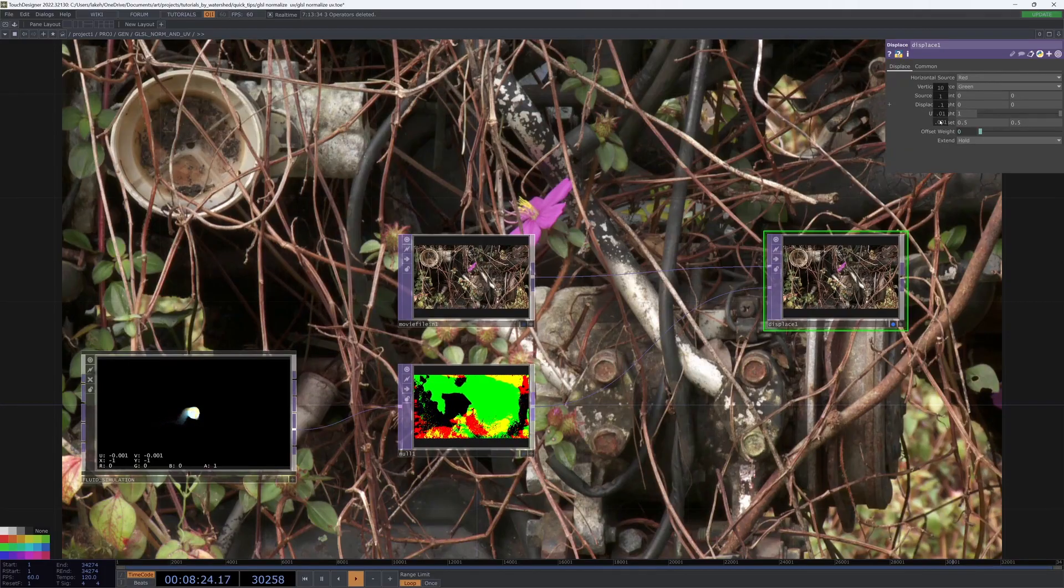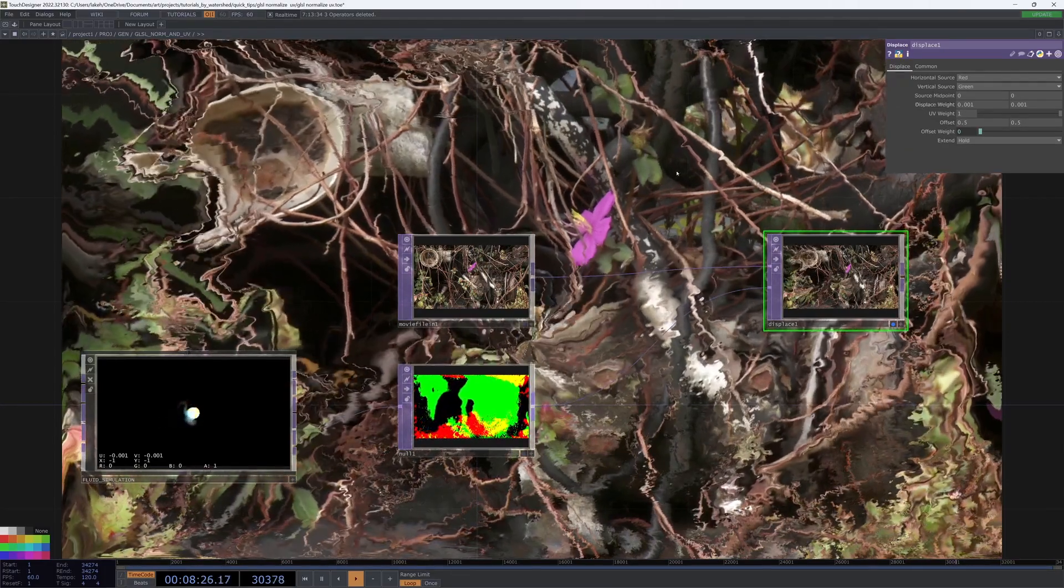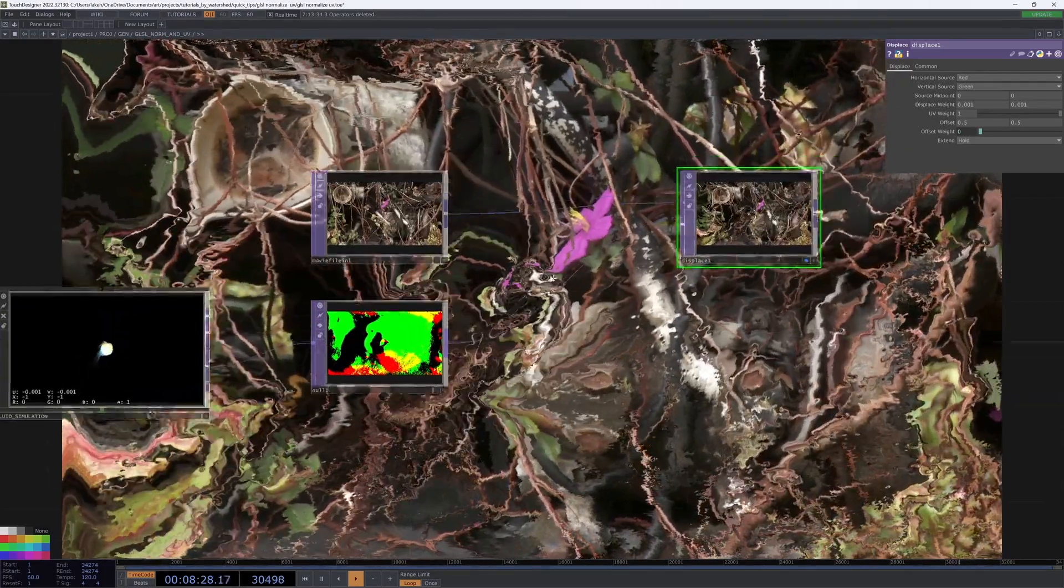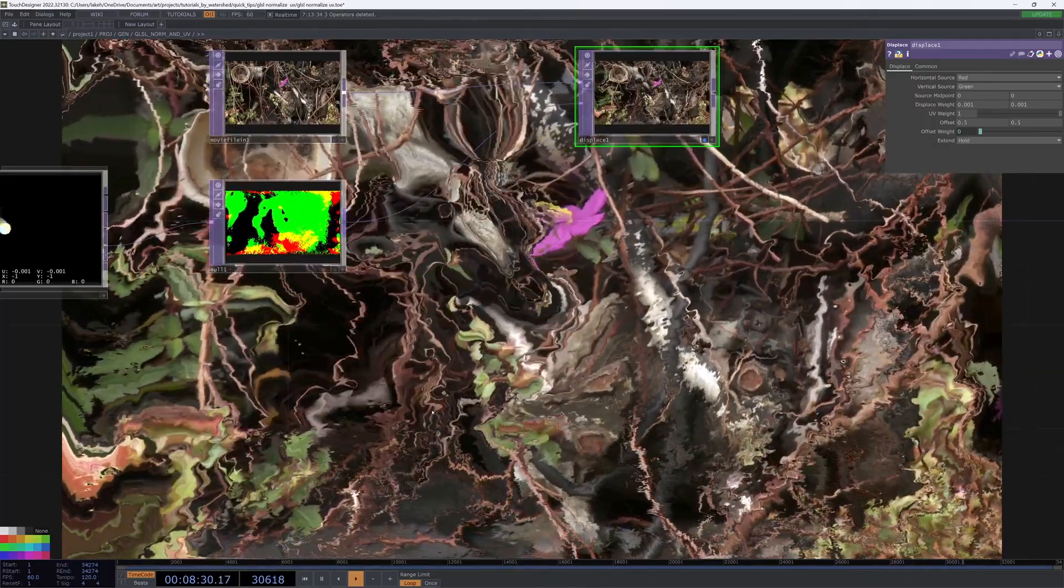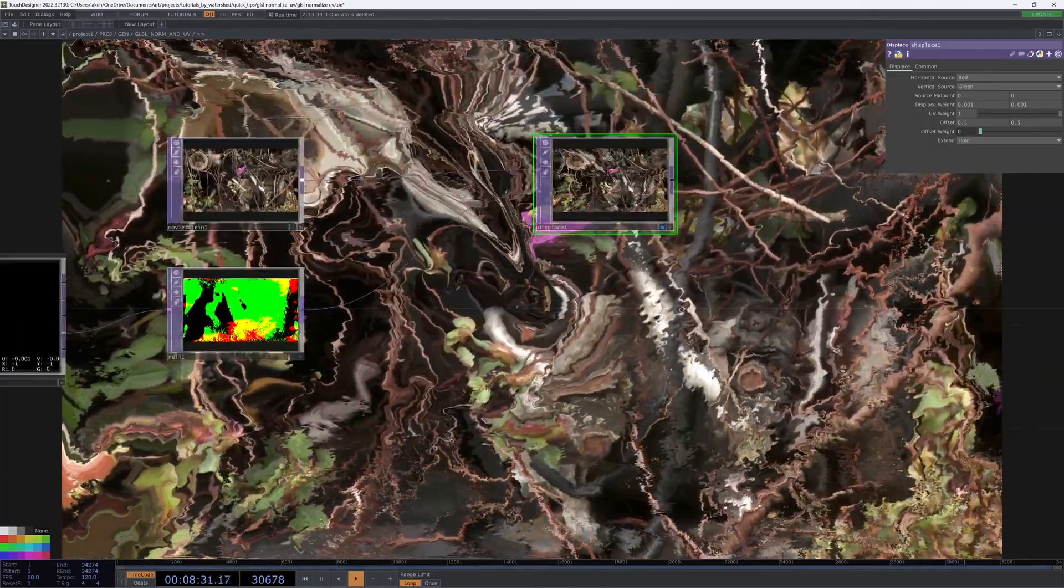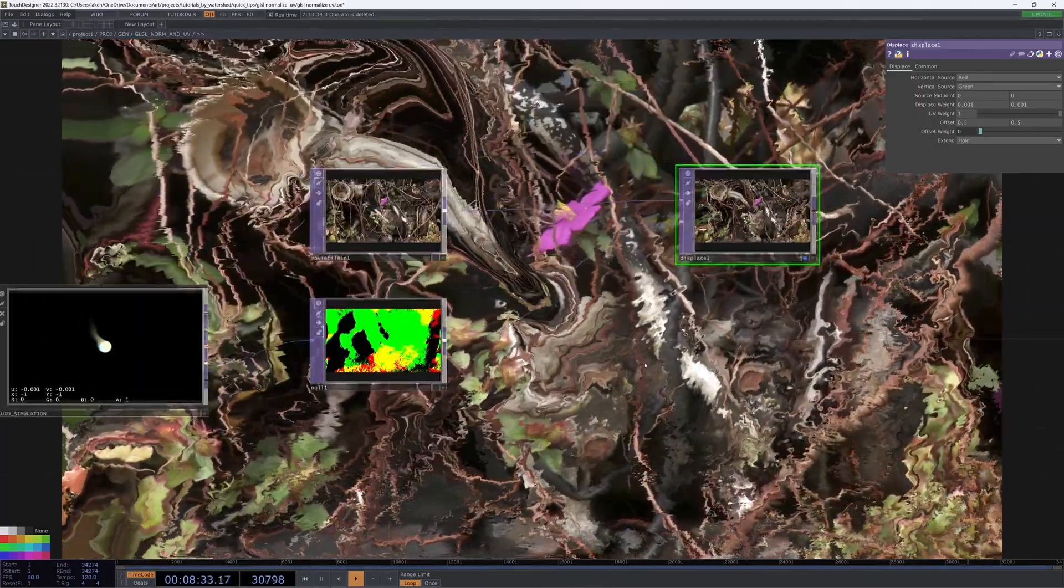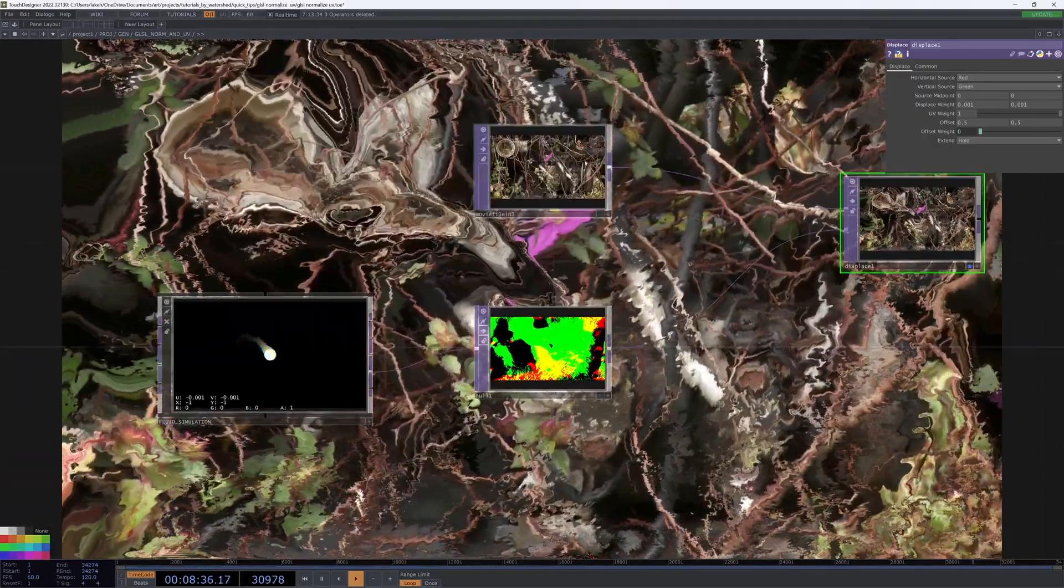Even if I just have this displace weight of 0.01, we can already see that there's like a ton of stuff going on. It's pretty cool.